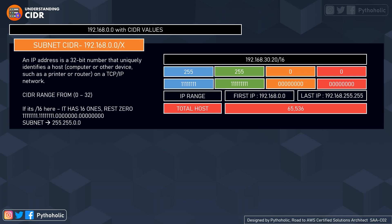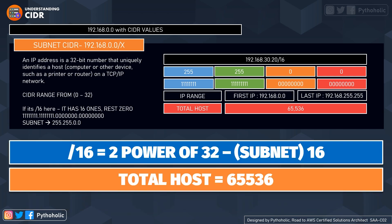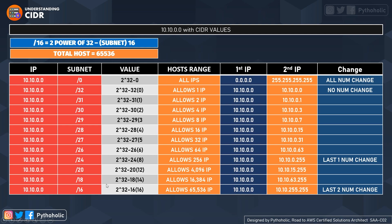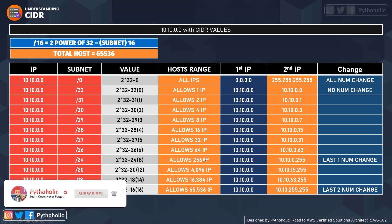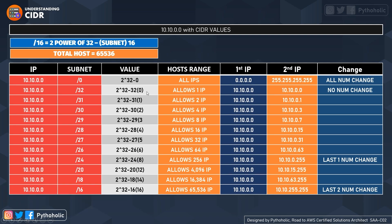There is a simple formula: for /16, it is 2 to the power of (32 minus 16), which is 2 to the power of 16, giving 65,536 hosts. Similarly, /18 gives 2 to the power of 14, which is 16,384 IPs. /24 allows 256 IPs, /32 allows exactly 1 IP, and /0 allows all IPs.